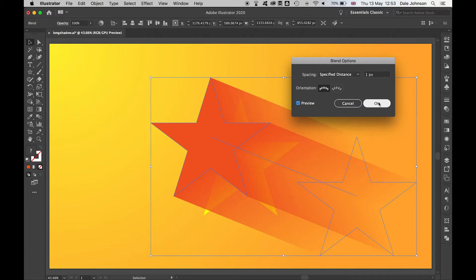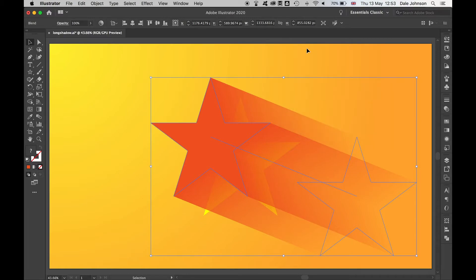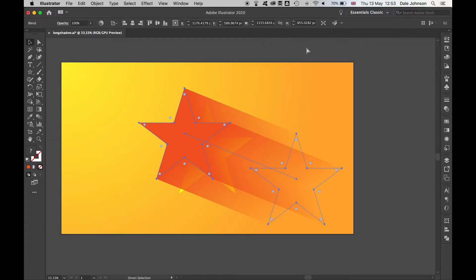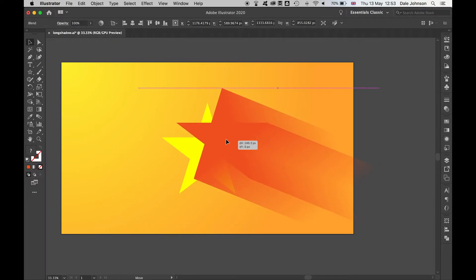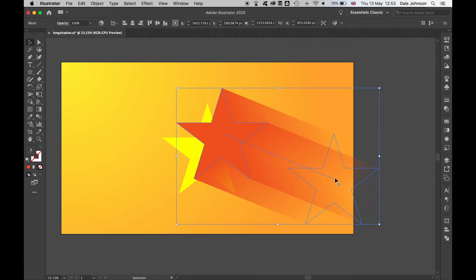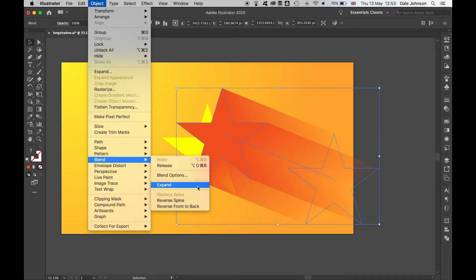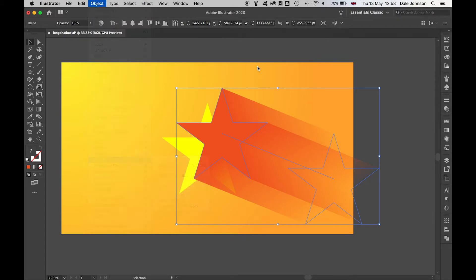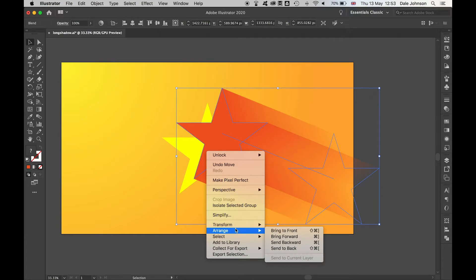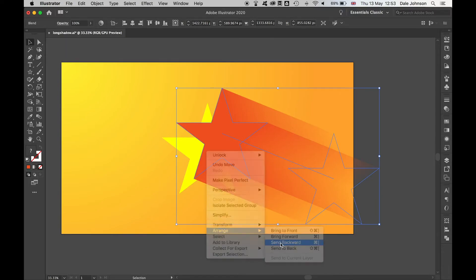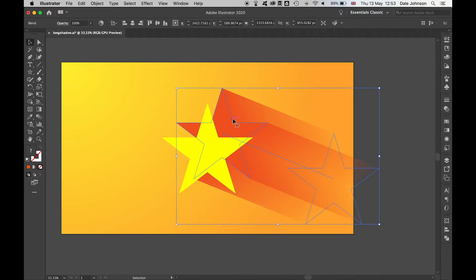That's okay. Let's zoom out a touch here so we can see what's going on. You might find as well this back shape might be in the front. If that's the case, come to Object, Blend, Reverse Front to Back, and you won't have that issue. I'm going to right-click, Arrange, Send Backward.